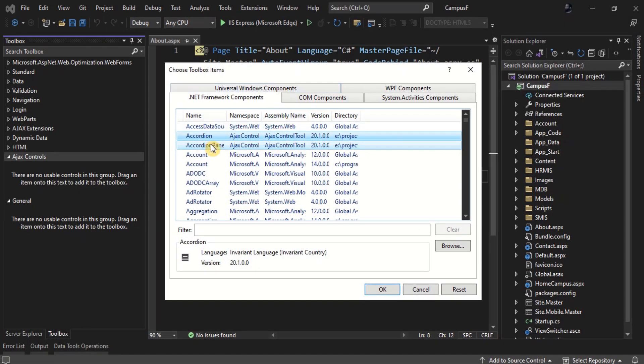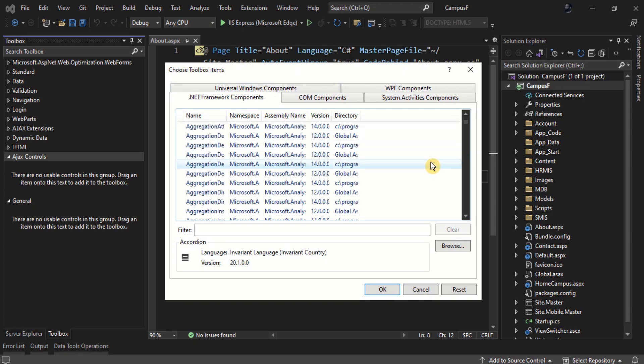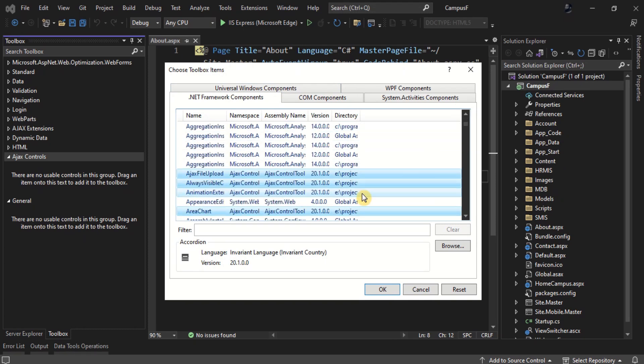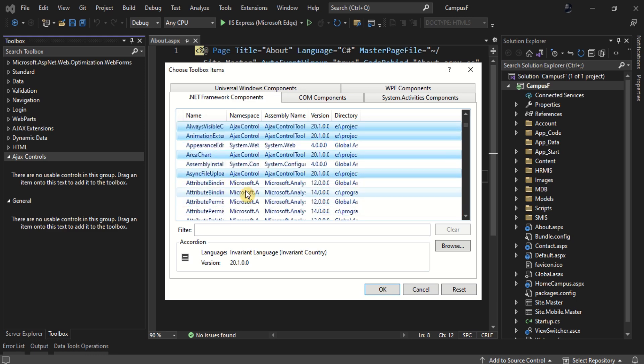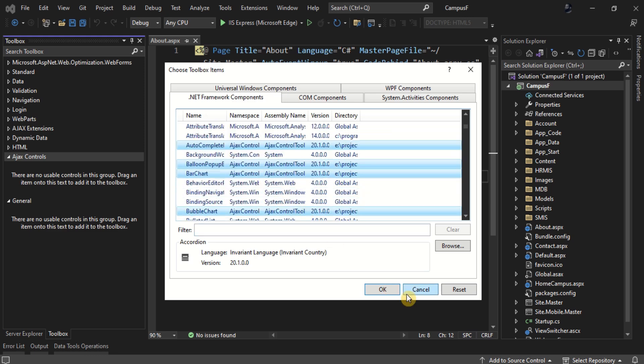Ajax Controls are shown in the Components tab. By clicking OK, the controls will be added to the Toolbox of Visual Studio.